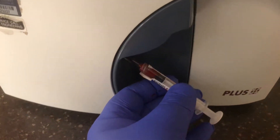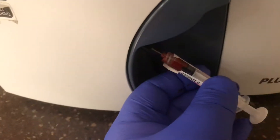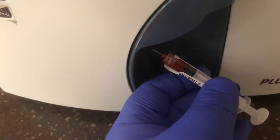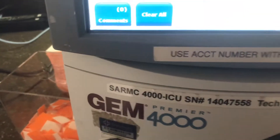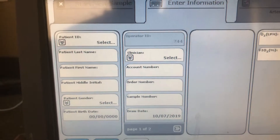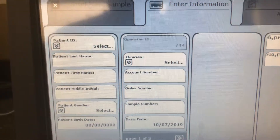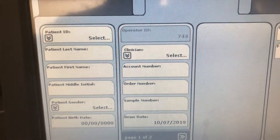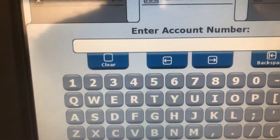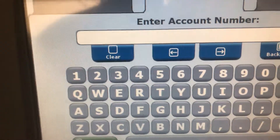You're going to press okay and it's going to start aspirating. You'll get some beeps here. Pull it off and discard your sample. Now you're going to select the account number — this is where you scan your patient label.